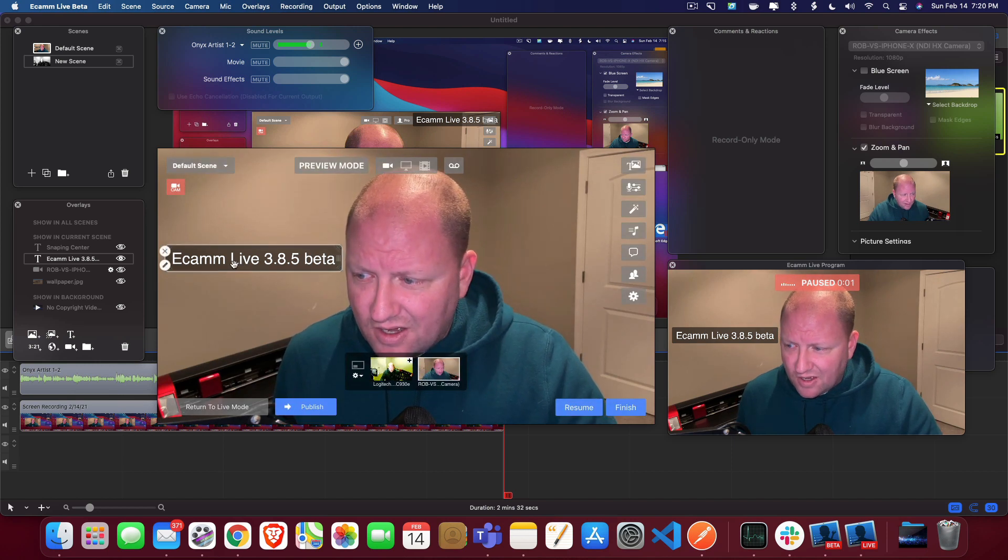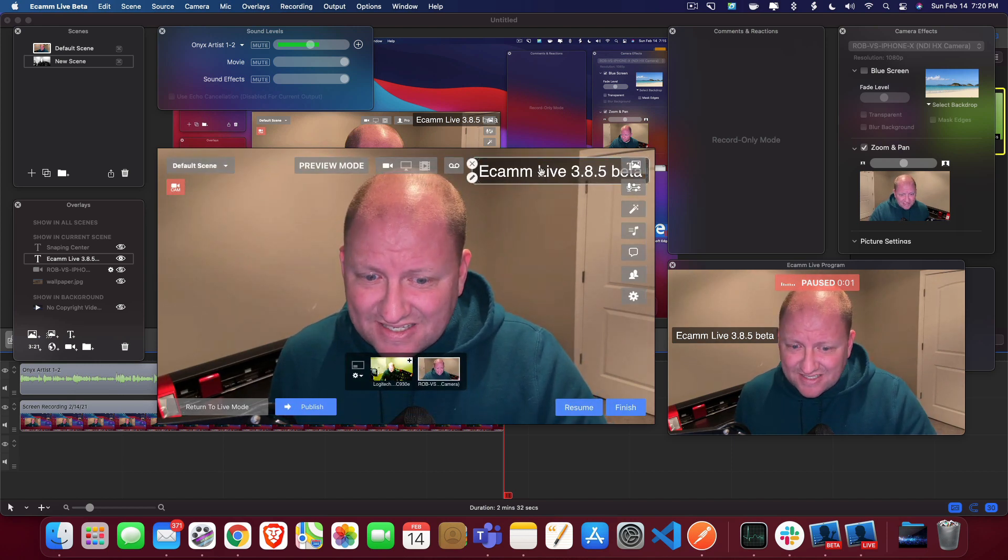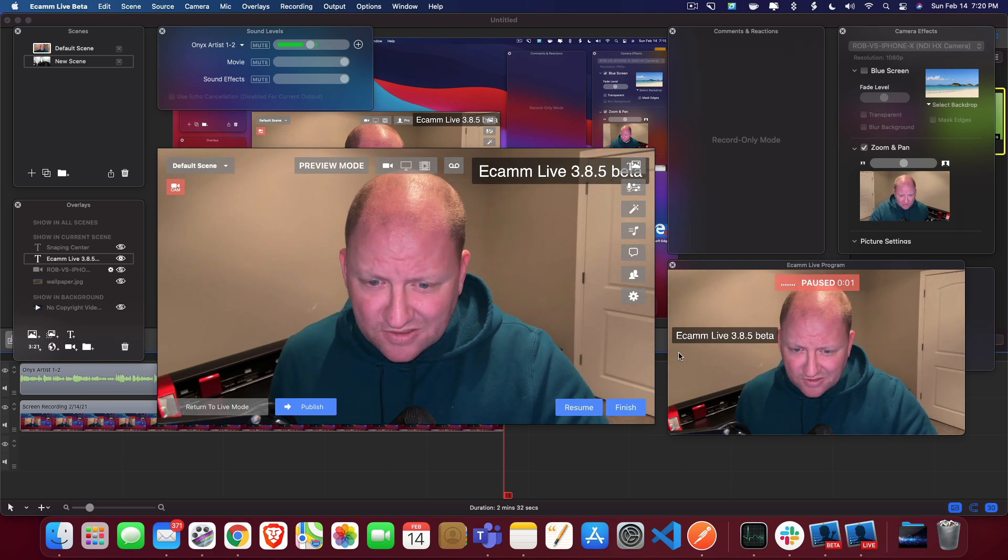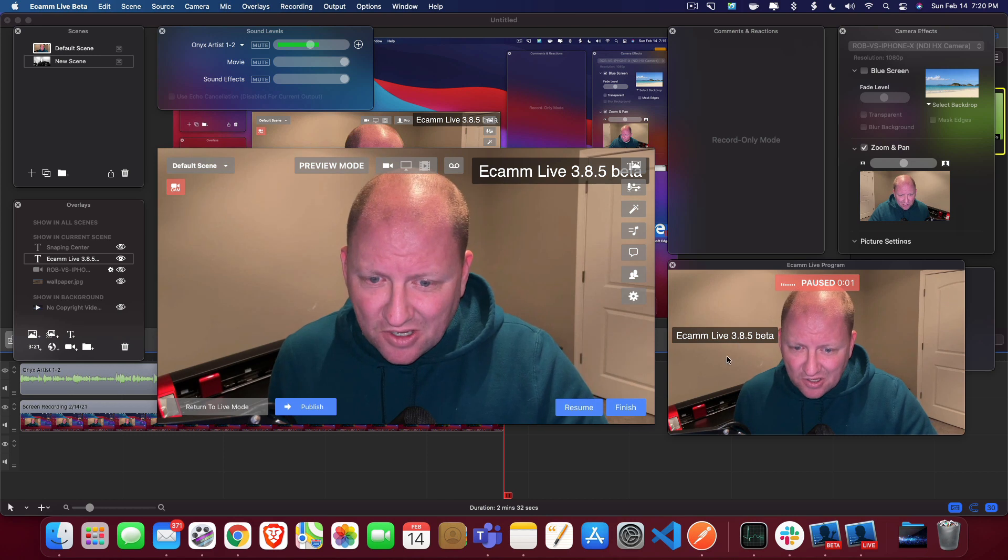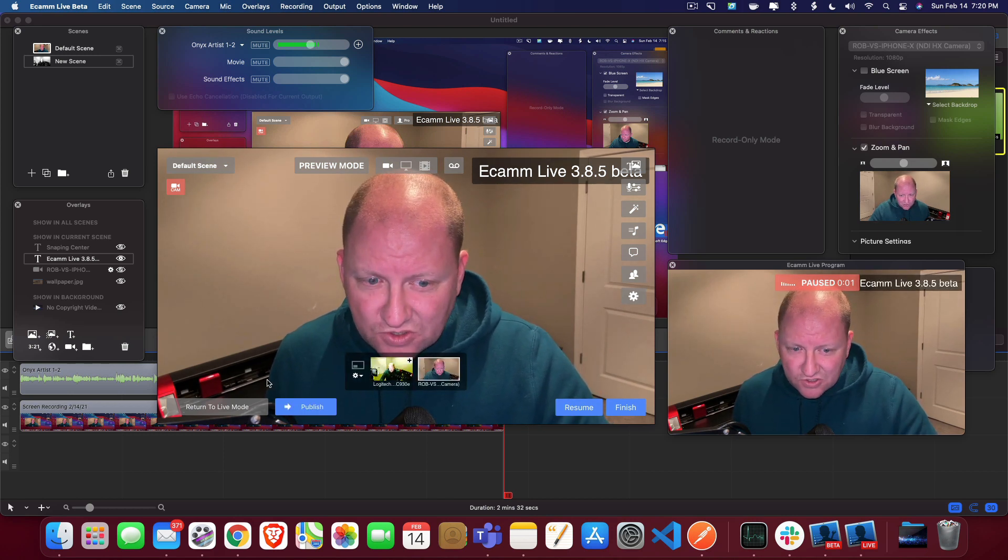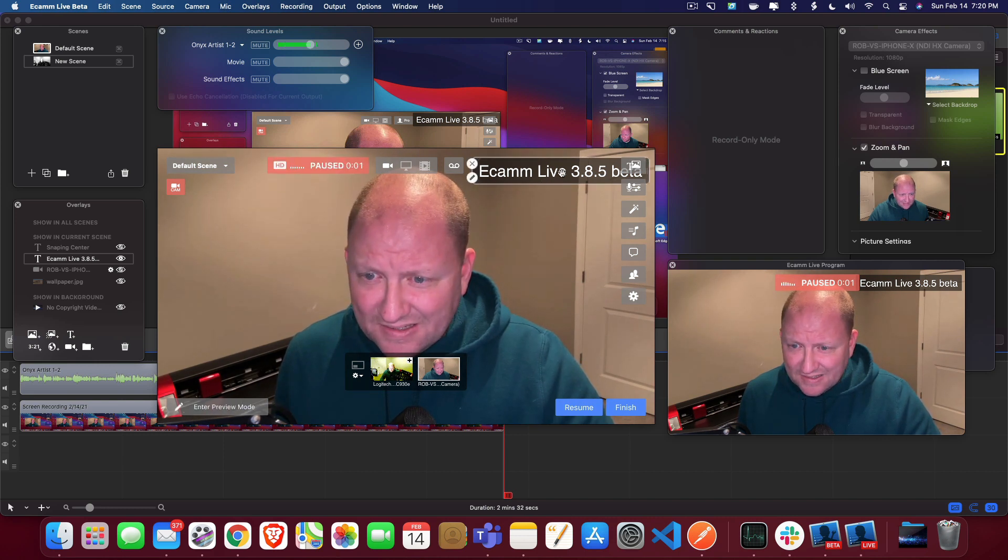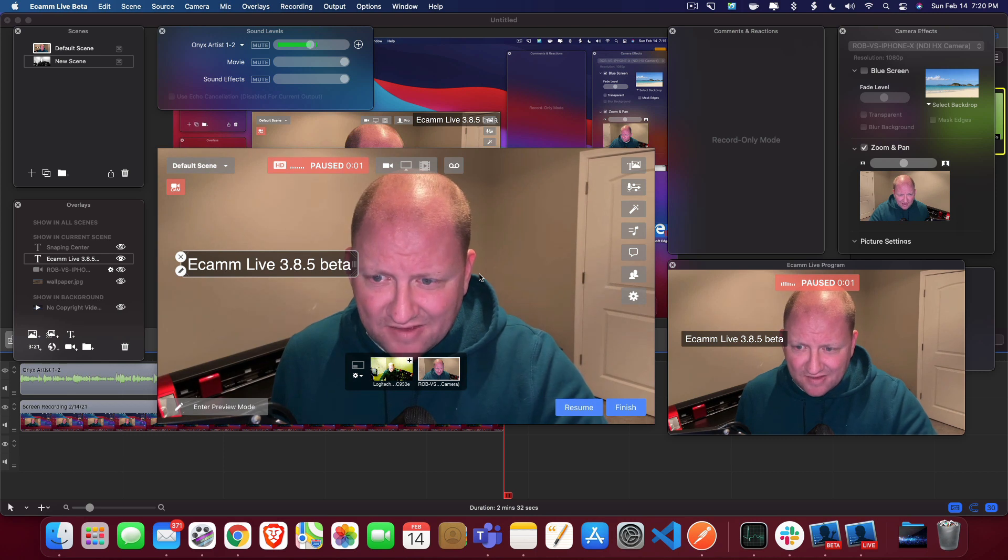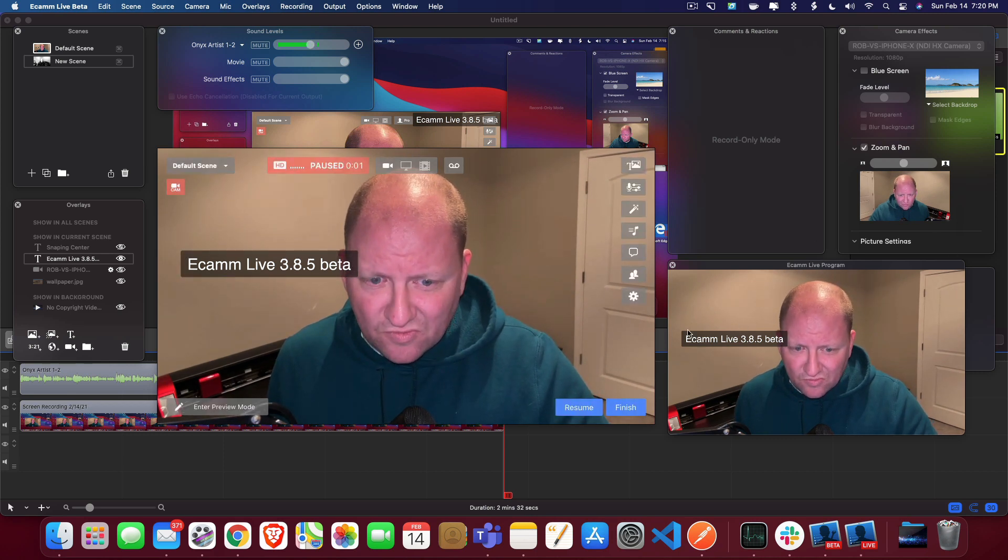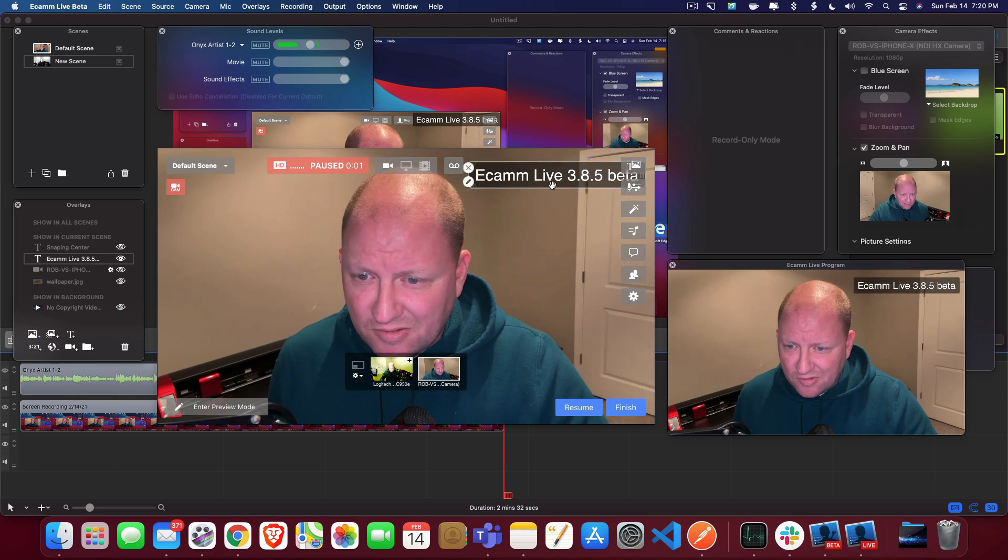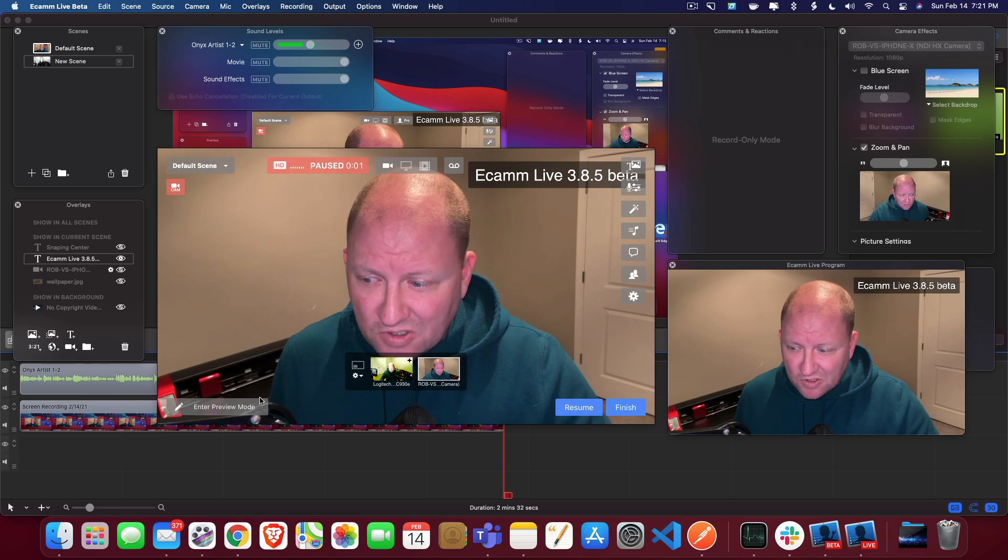Now I'm going to go ahead and drag that right back up again. You can see that in my preview window on the bottom right here, that it is not updating until I hit the publish. So as you can see, I can also just return to live mode. And anytime I move this, it is live interaction right there over in the preview.